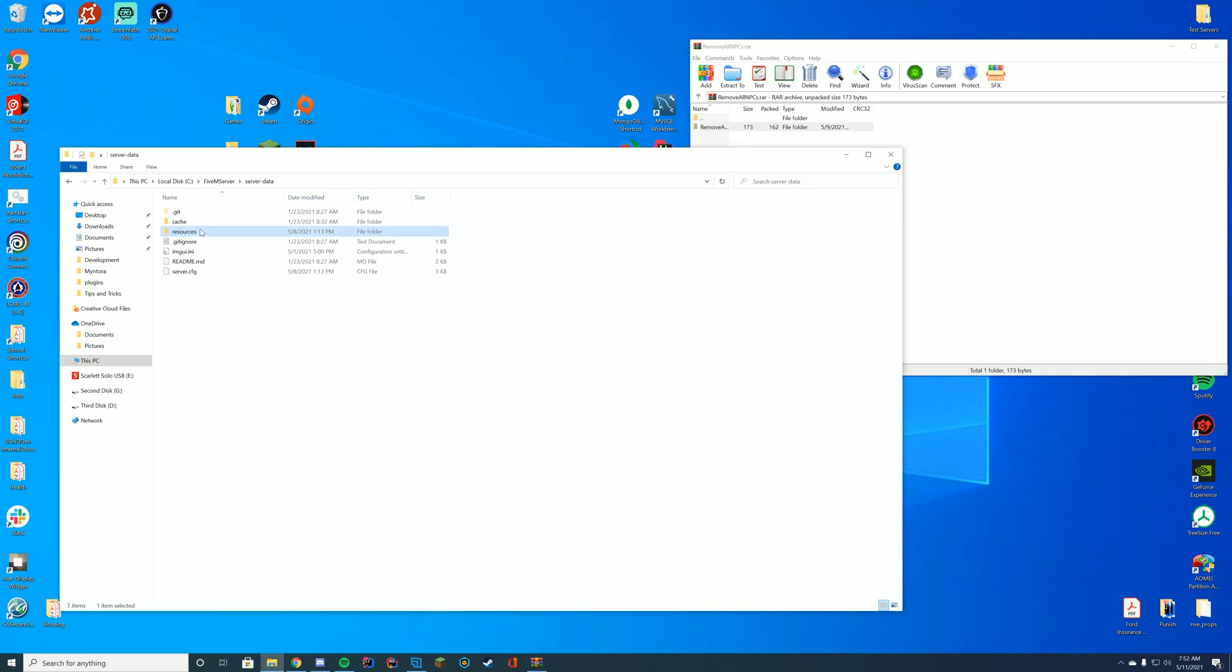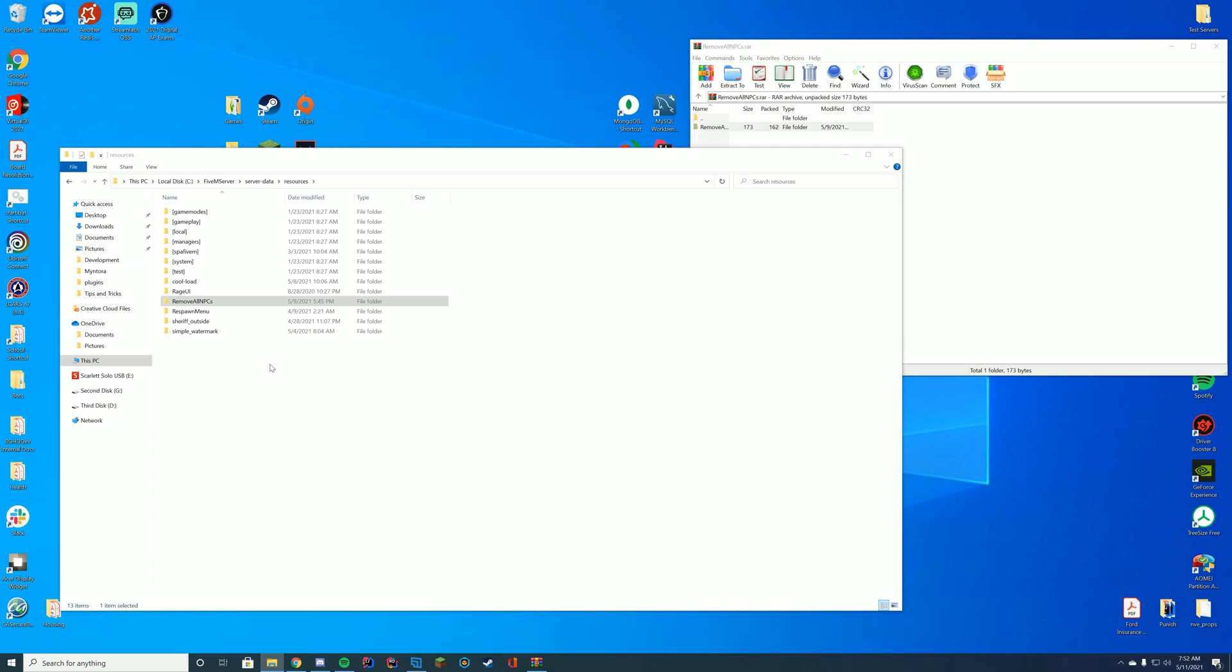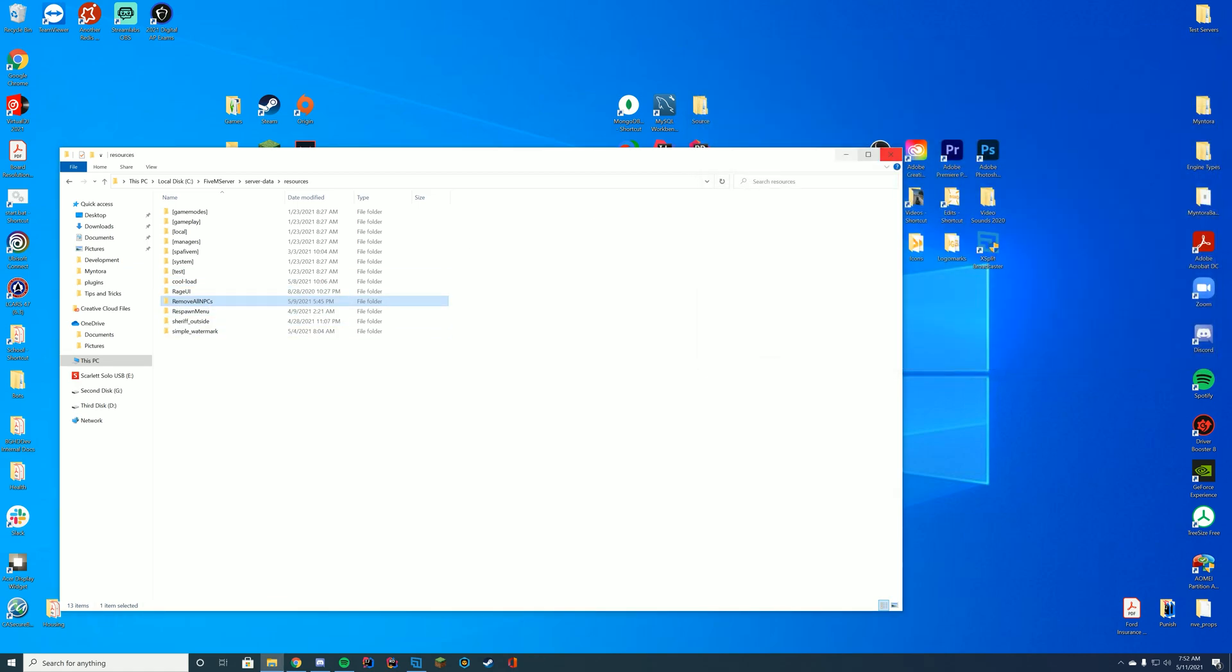And then you're going to go to wherever your resources folder is. For me, it is in my server data folder. If you're using txAdmin, which a lot of you are to install resources now, you would go ahead and go to your txData folder located in your C drive if that's where you installed it. Or if you are on Zap Hosting or something, you'd use FTP to get to your resources folder.